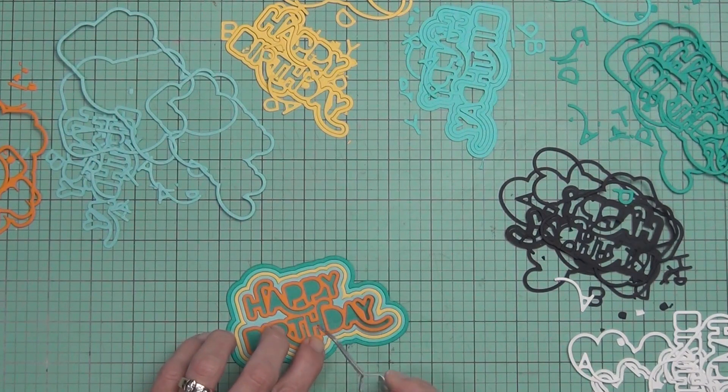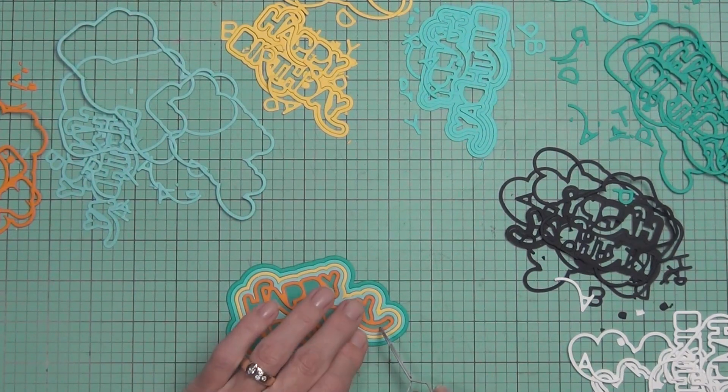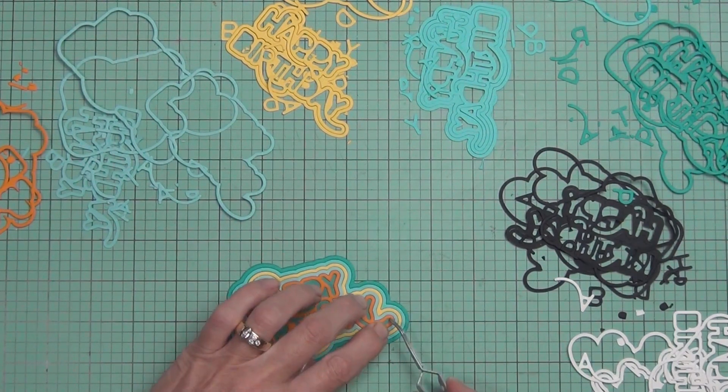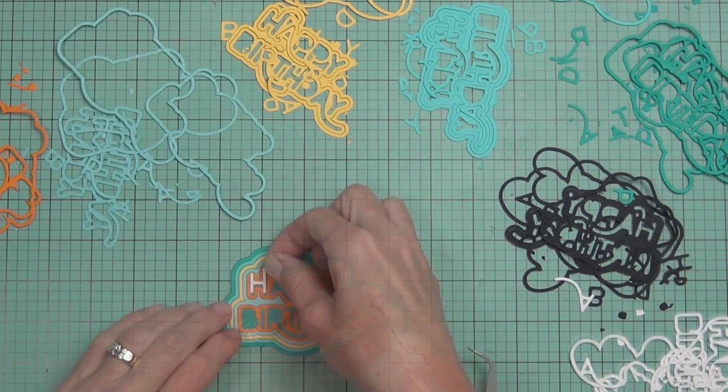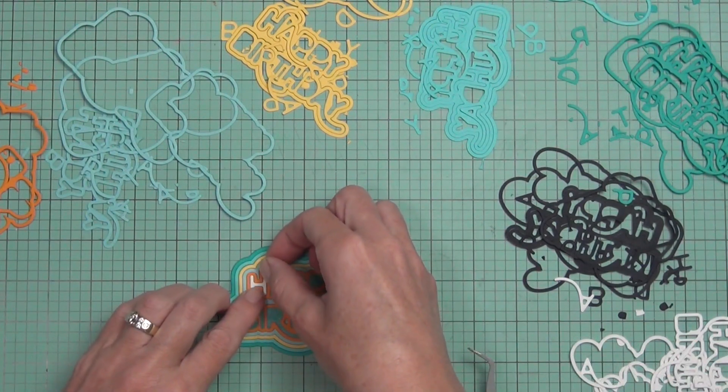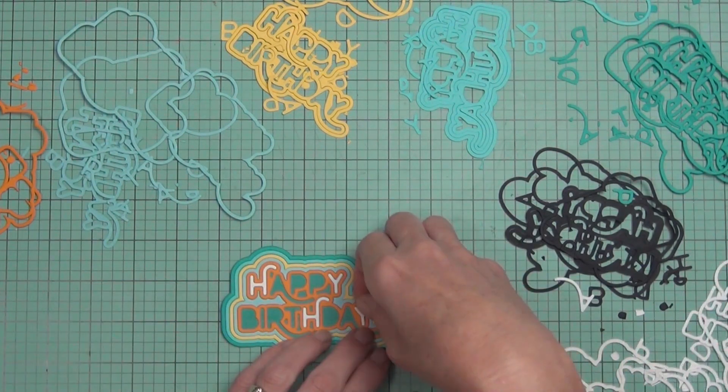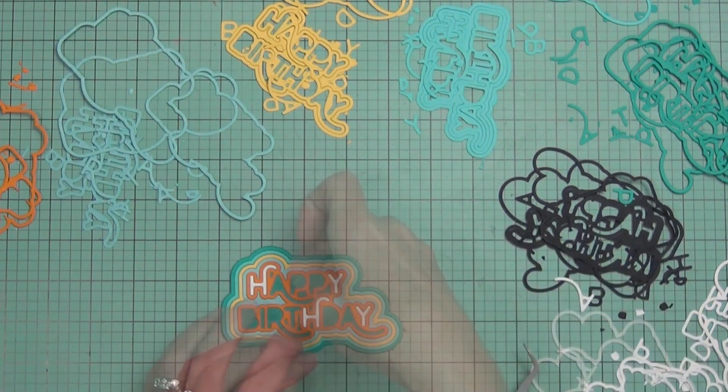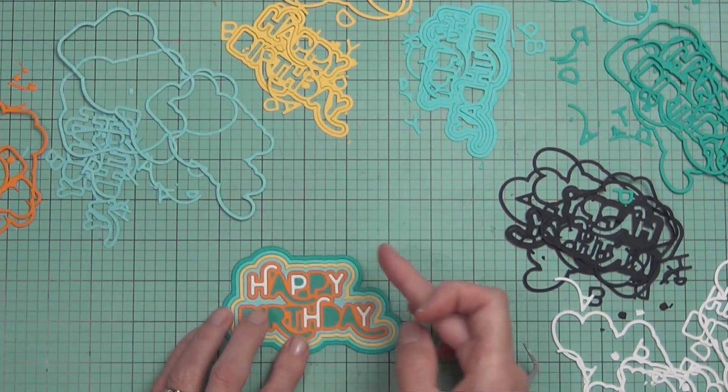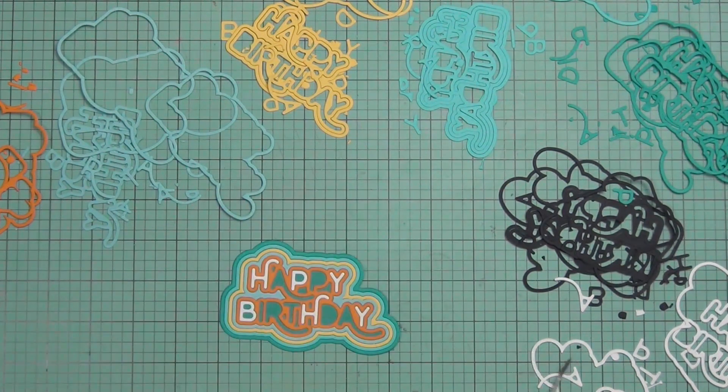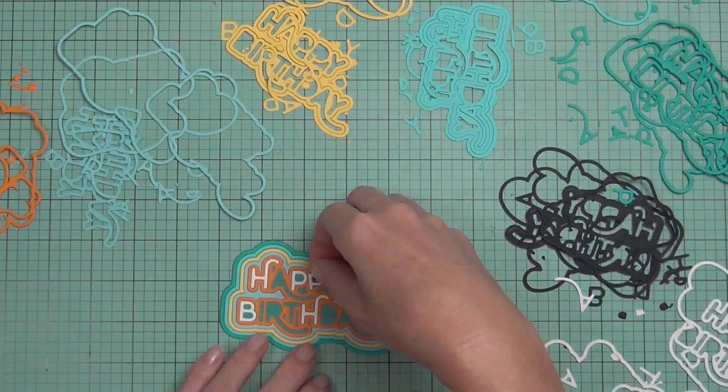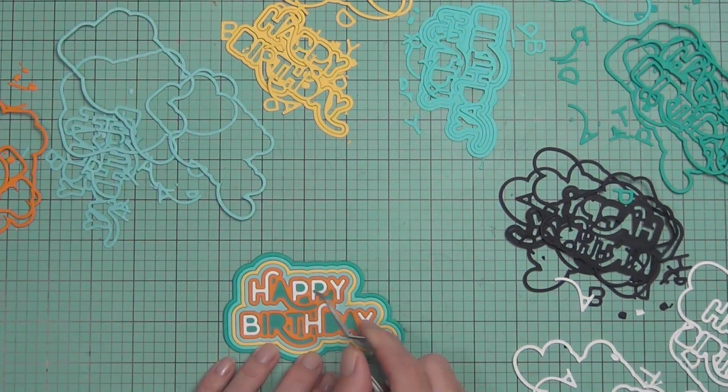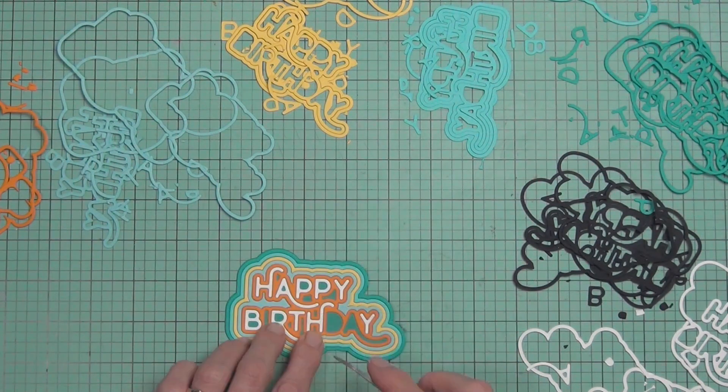I figured if there's a little bit hanging over the edge, no one's ever going to know. And I added adhesive all over the front. You can either use a liquid glue which is probably going to be a little bit more forgiving, but I found this adhesive, even though it's a really strong hold, I didn't have any trouble.